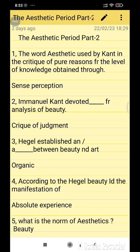The Aesthetic Period is a period in which many writers created beautiful works. There are examples of such work, and lots of historical facts influenced English literature, making changes in the forms of writing: novels, fiction, poetry, prose, and more. The aesthetic period is related to Kant's use of the term in the Critique of Pure Reason for the level of knowledge obtained through sense perception.